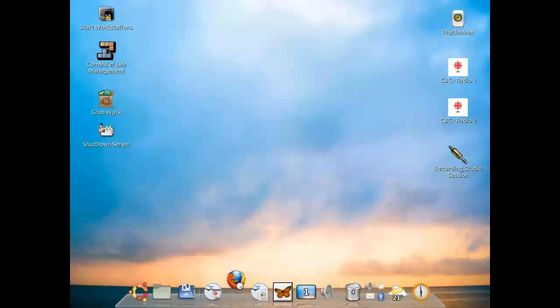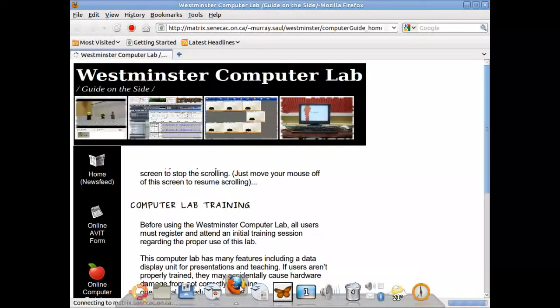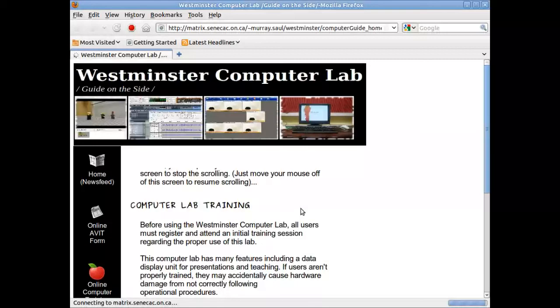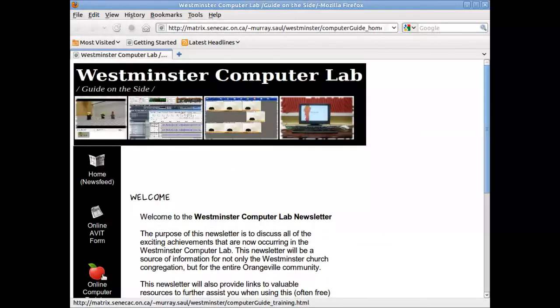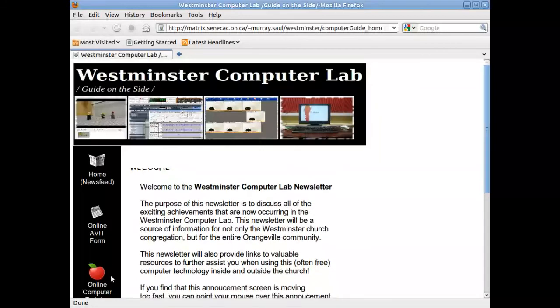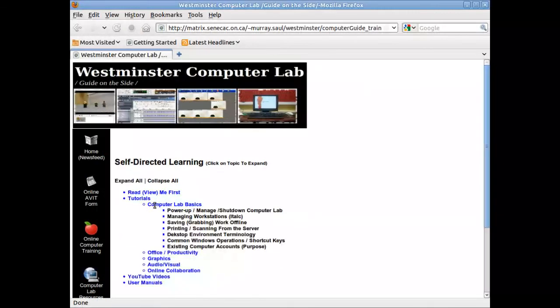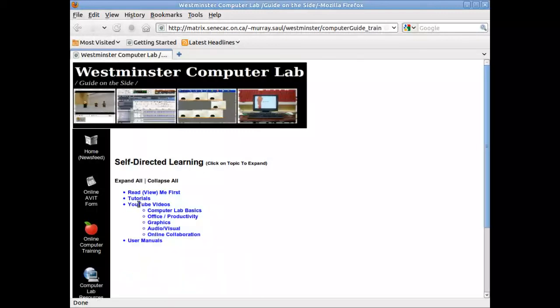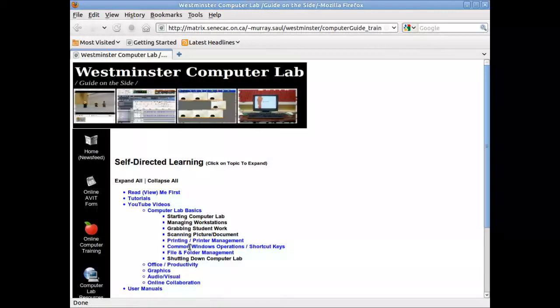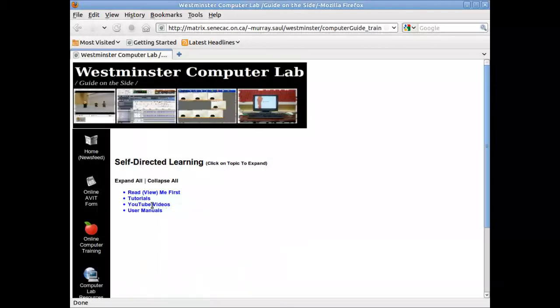That's about all I wanted to talk about today. This is a bare-bones survival guide on how to work around in the operating system. If you require any additional information, go to the Westminster Computer Lab Guide on the site. In the online computer area, go into tutorials for Computer Lab Basics and look at the Common Windows Operations shortcut keys. You can also view this YouTube video. We're the AVIT department and we really do want to help you out — we support you and want you to be successful.